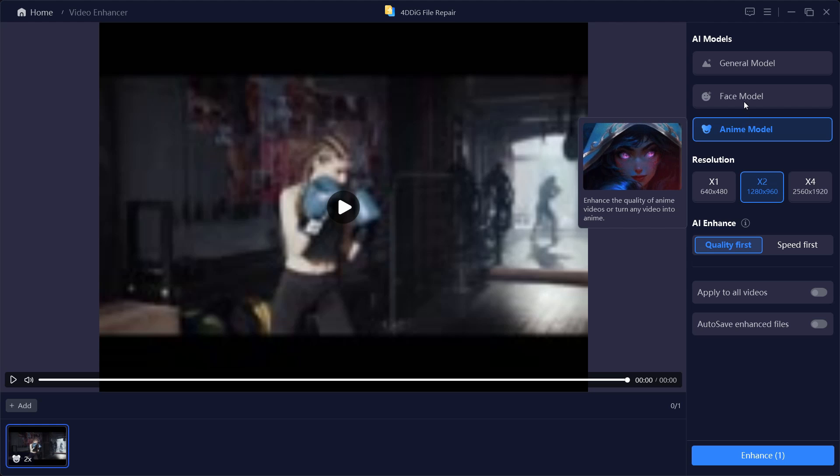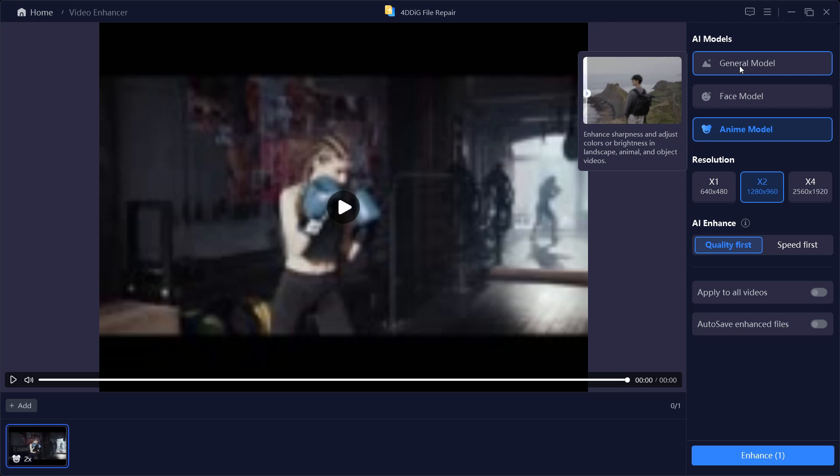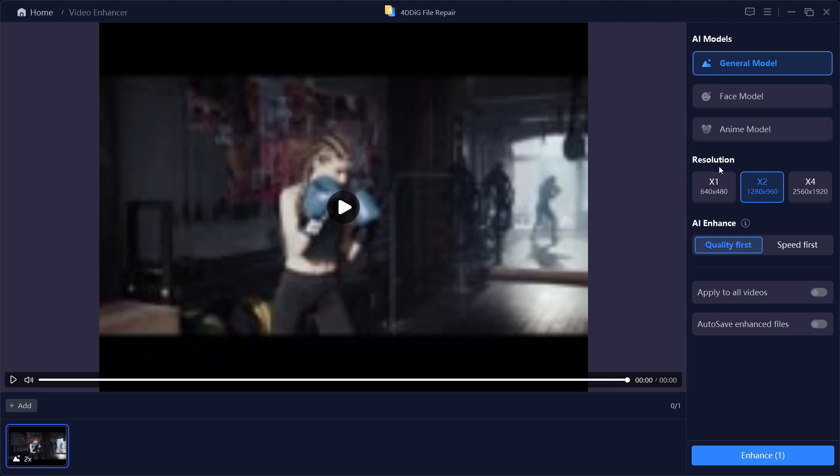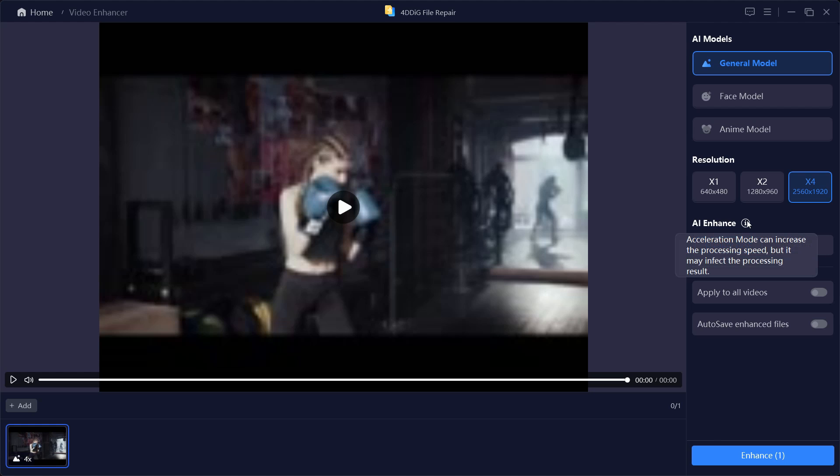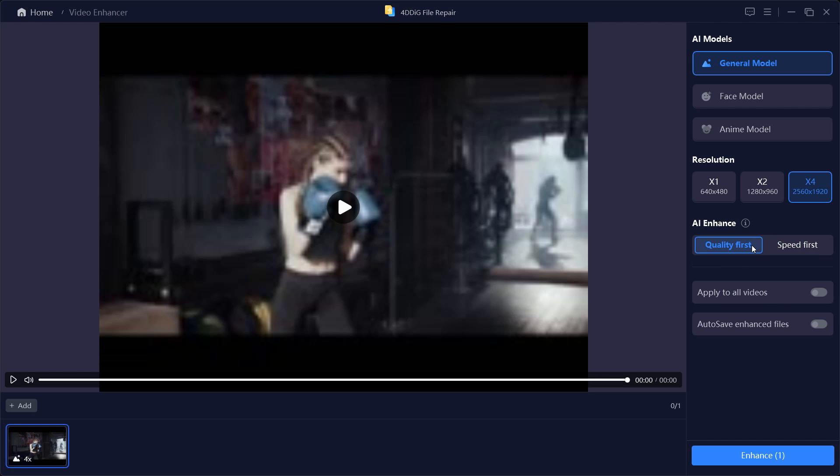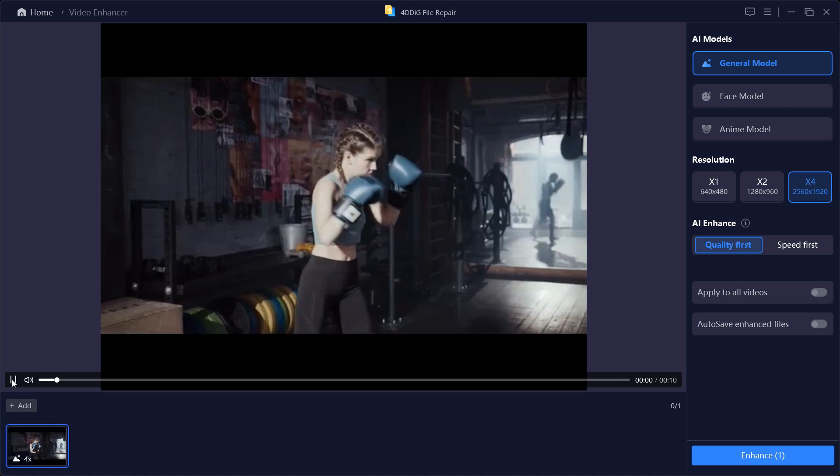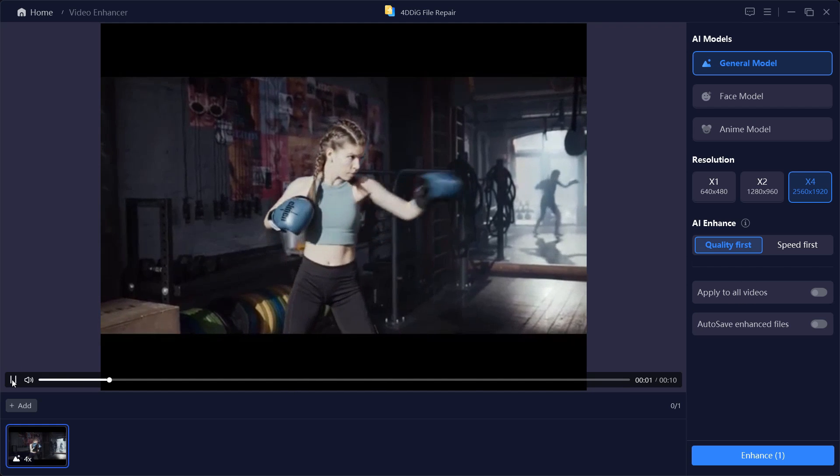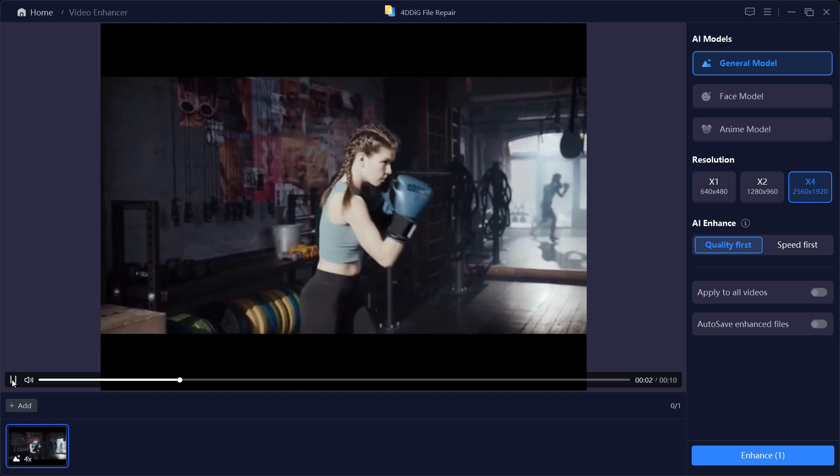For this particular video we'll go with General Model. For the resolution, you can set the upscaled video resolution which can be up to four times the original resolution. You have two different options: Quality First and Speed First. In speed mode or acceleration mode, the processing speed will be increased but it may affect the output quality. So we'll go with Quality First this time.